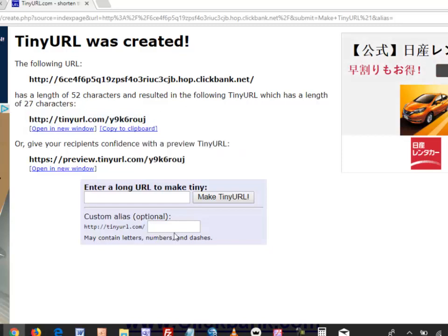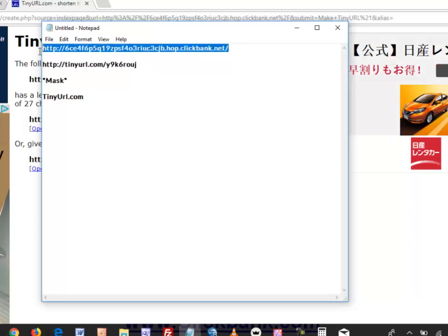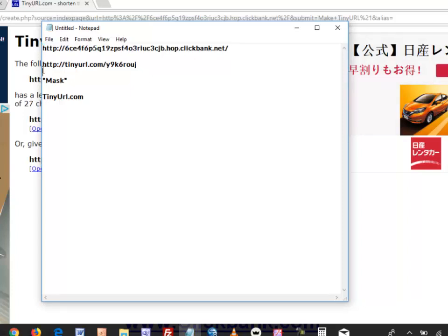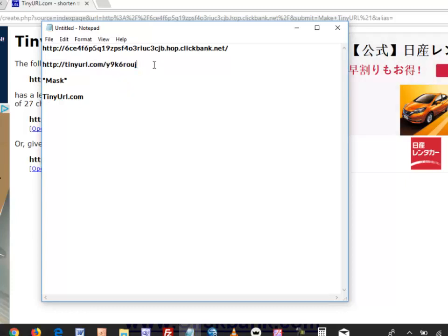This is the shortened link you're going to use for promotion instead of the long ugly affiliate link. This is simply masking the link — it's still the same affiliate link and will still generate commissions. With this shortened link, you can use it in many places to get traffic. This is one way to use a URL shortener like TinyURL.